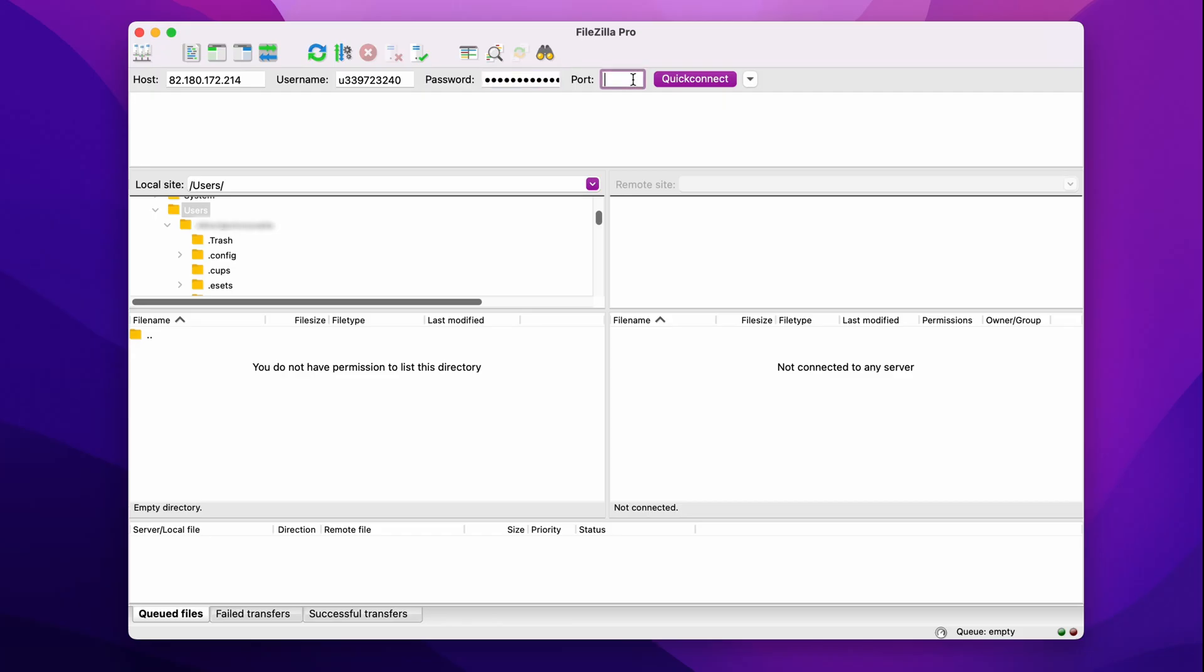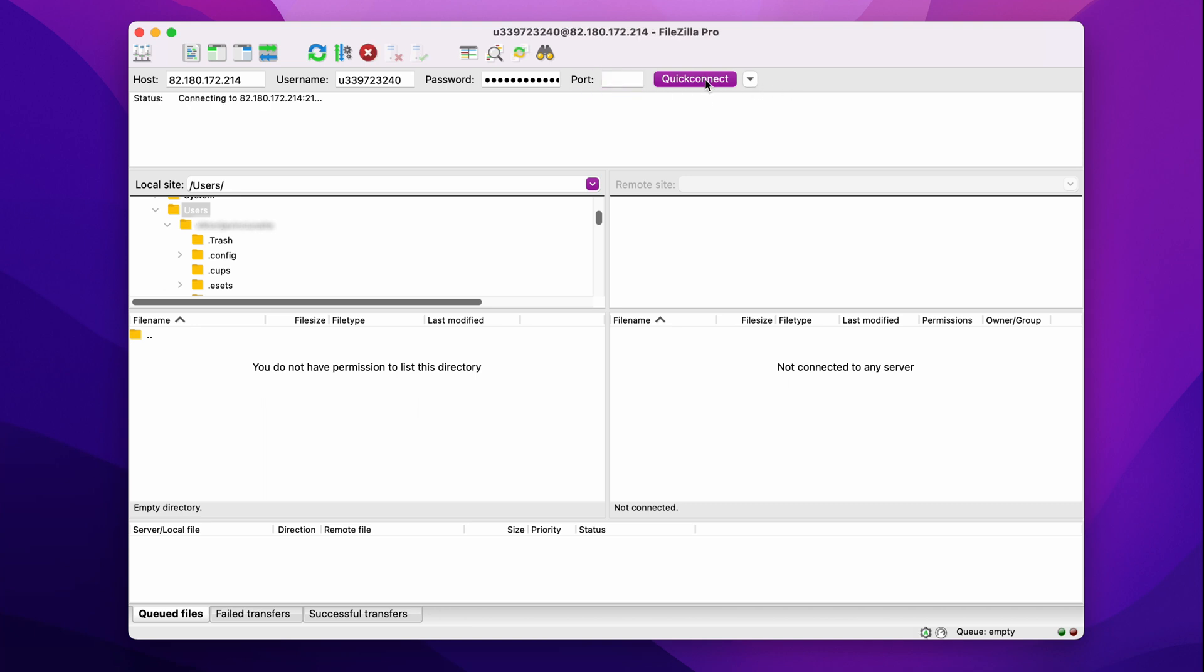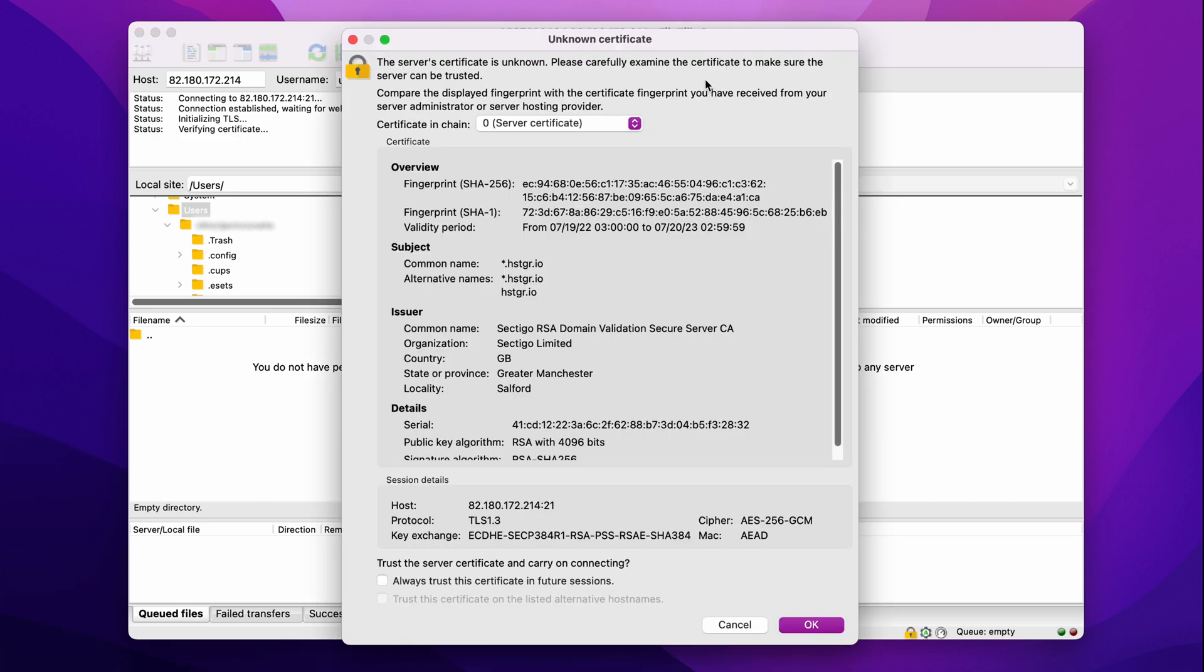Then, open FileZilla on a new window and paste all the FTP details in the Quick Connect section. Fill the host text box with the FTP IP, users with your FTP username and port with the number 21 as shown on HPanel. Hit the Quick Connect button to connect to the FTP server. If you encounter an unknown certificate message, simply check Always trust this certificate in the future sessions and click OK.